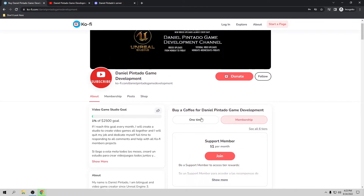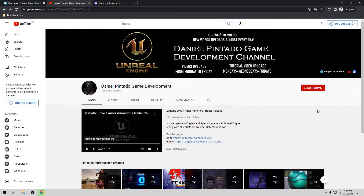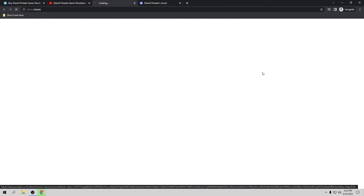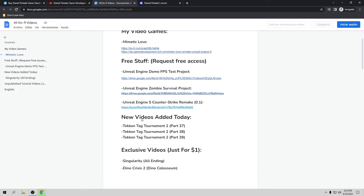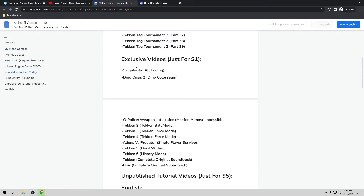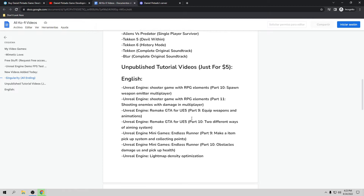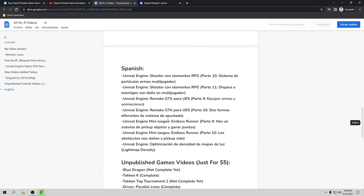If you are a Ko-fi member and want to see all the videos, they are already available for you. All you have to do is go to my YouTube channel and subscribe. In the top right corner, if you click there they'll give you a list with all the videos already made — this is updated almost every day. This is a video game my wife makes, so if you want to check it out, this is going to be the free stuff for everybody, plus new videos from the last update, exclusive unpublished tutorial videos, game videos, and project files.